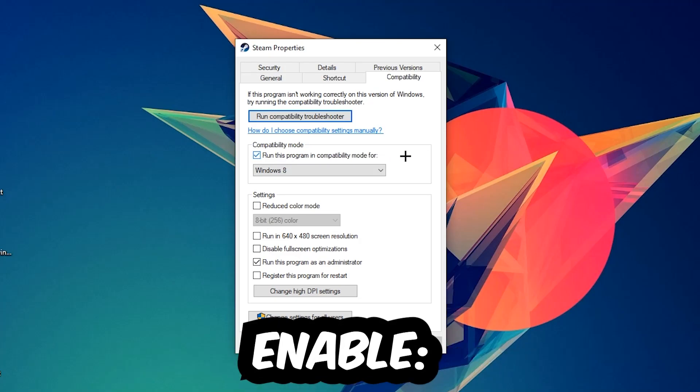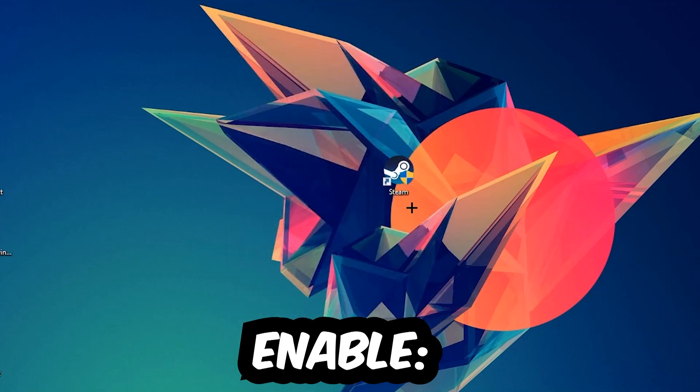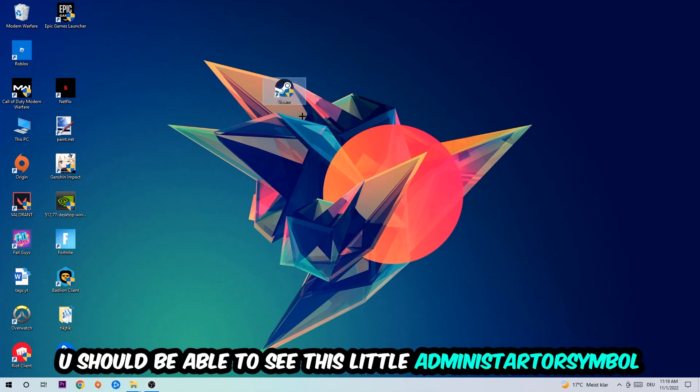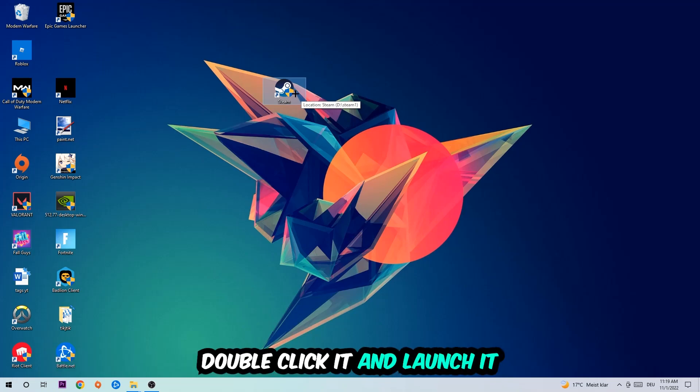Enable 'Run this program in compatibility mode for' and select Windows 8. Disable fullscreen optimizations and enable 'Run this program as an administrator'. Hit Apply and OK. I personally recommend to reset your PC afterwards. Once it's restarted, you should see the administrator symbol on your shortcut. Double-click it, launch the game, and this will probably fix your issue.